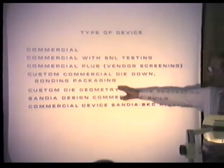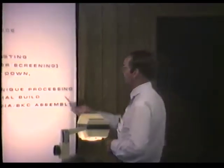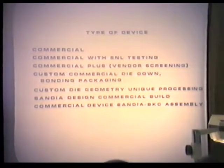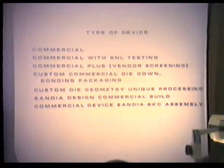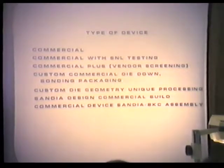Custom commercial die-downs involve special dies or commercial devices put in special packages with special bonding. For example, if we have radiation requirements, the vendor might use gold wire, which is a bad actor in radiation. We'd have them switch to aluminum wire for the bonding. Similarly, if they use epoxy die-down and we have temperature requirements, we may need a eutectic die-down — a metal connection that can withstand higher temperatures.